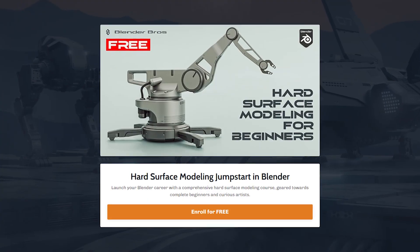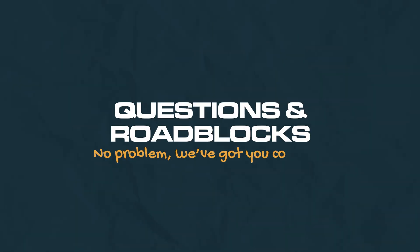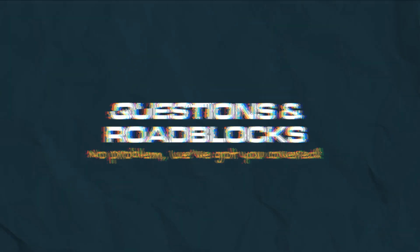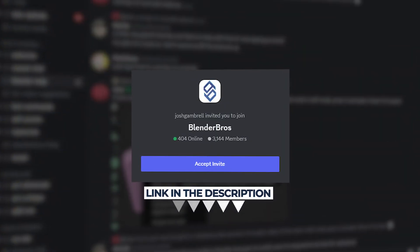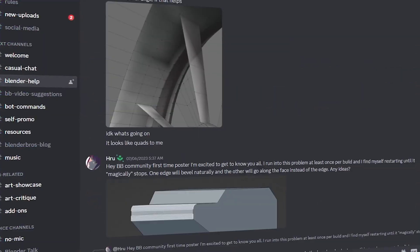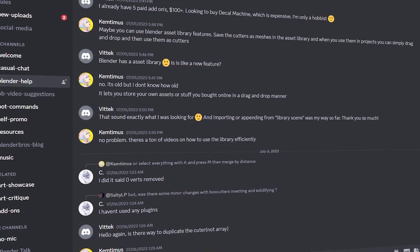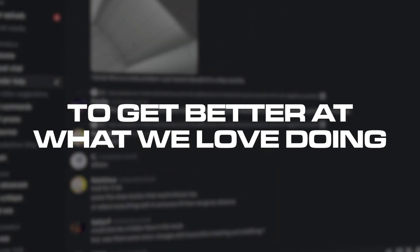Link is in the description, go ahead and grab it and enjoy. Even though the Jumpstart course is really well designed, you will definitely run into questions and roadblocks. We've got you covered — you can join our Blender Bros Discord which currently has about 3,000 members. The community there is fantastic and very helpful. We all have one goal there: to get better at what we love doing, which is modeling cool stuff in Blender.